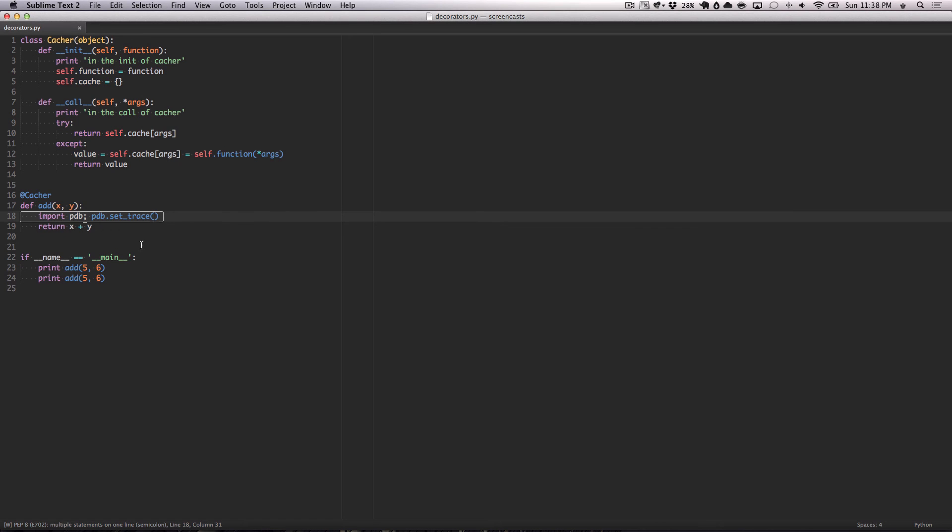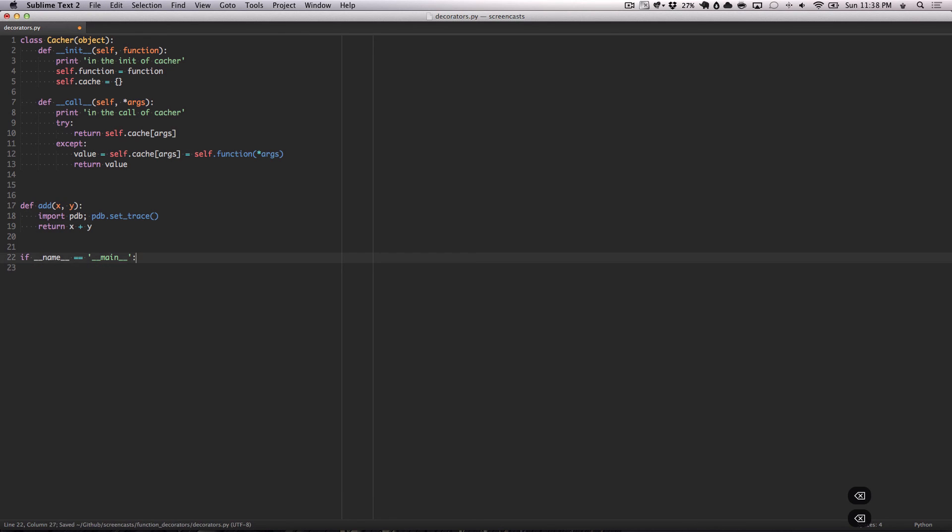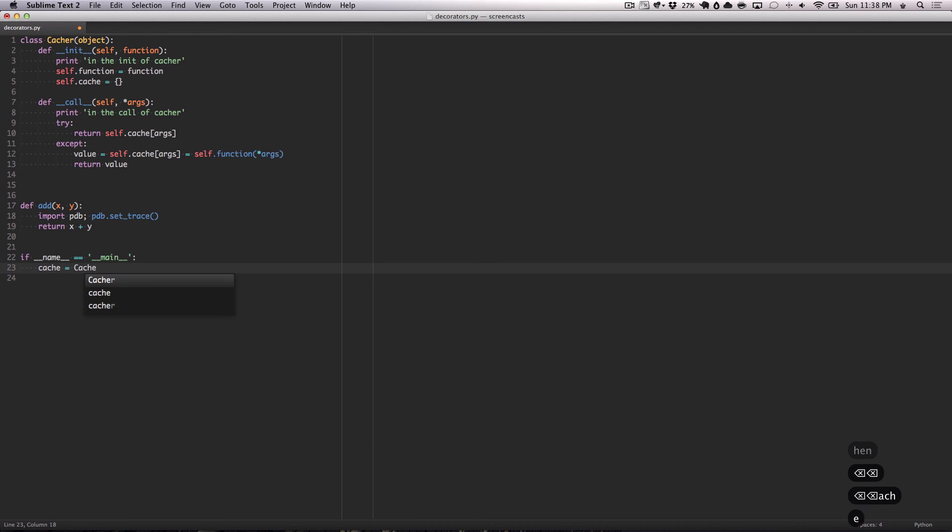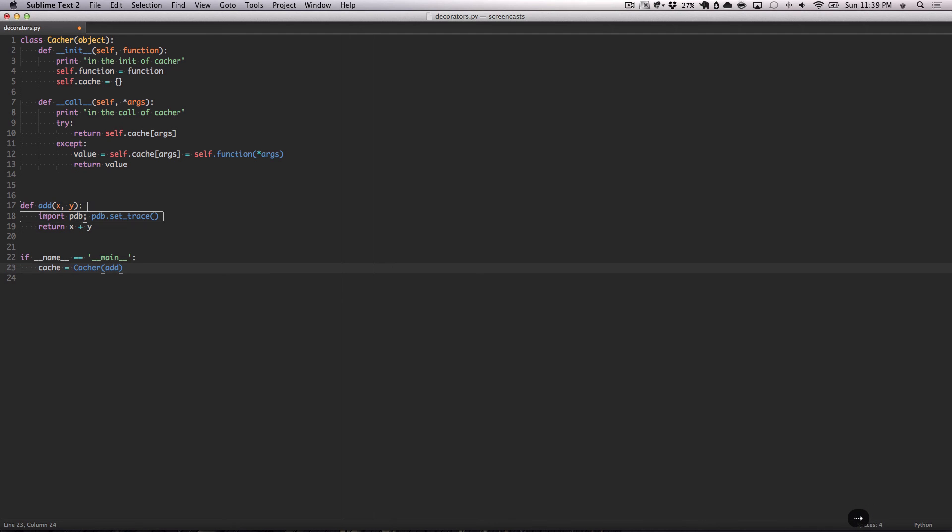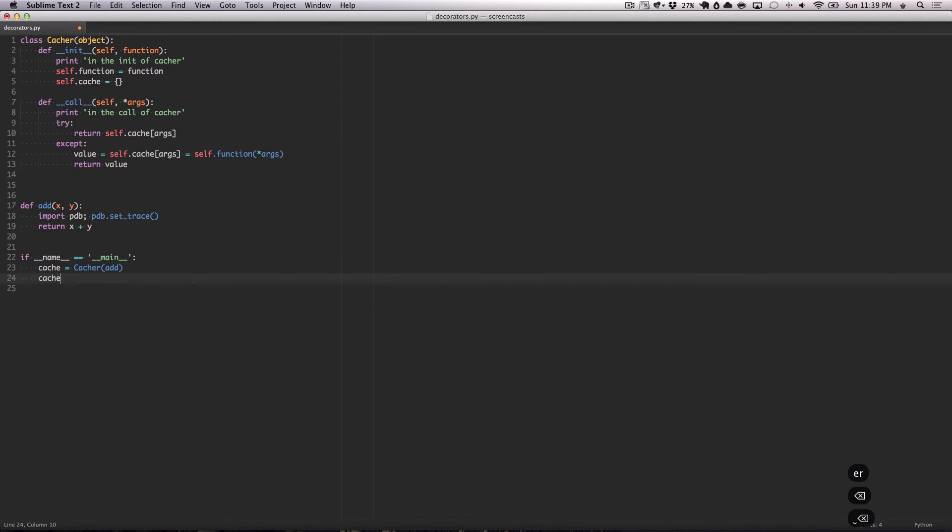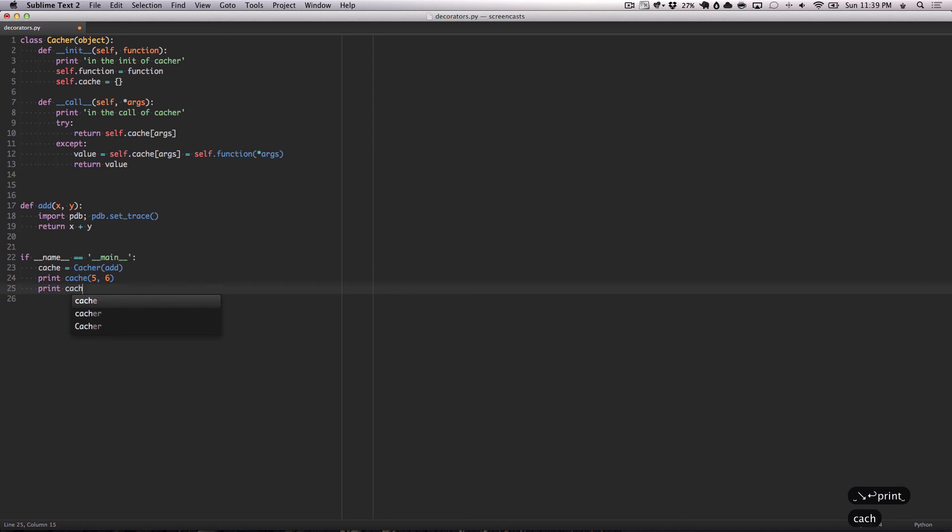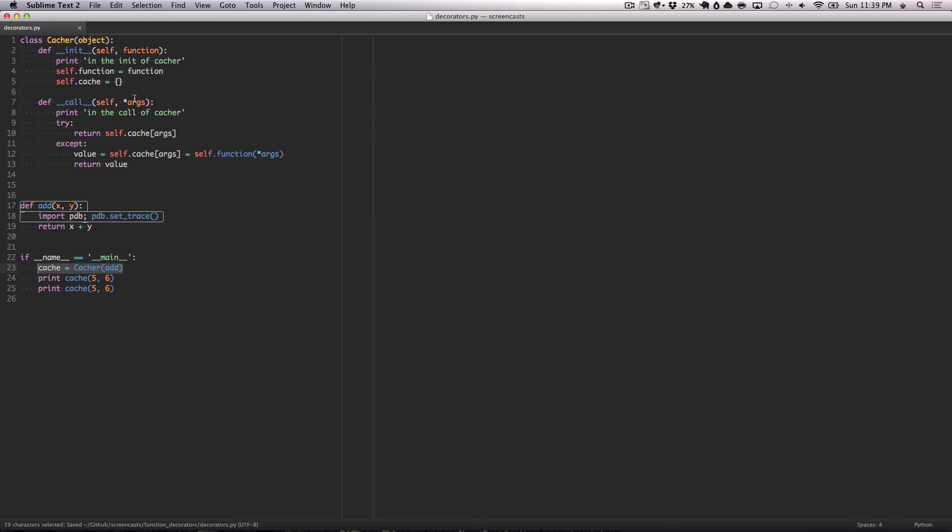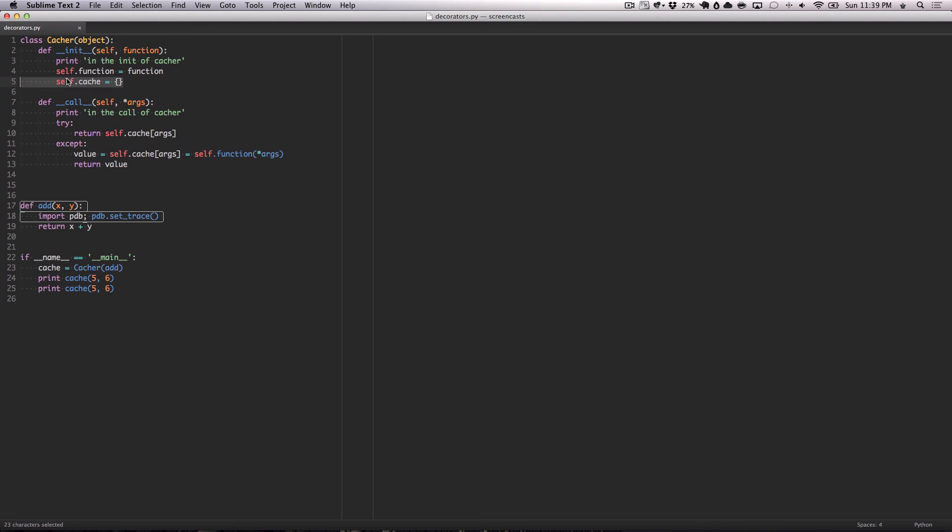One more thing I'd like to discuss before we conclude this week's screencast is don't let this decorator syntax fool you. All that's happening is we are creating an instance. We're going to create an instance of the cacher class. All it takes is a function as an argument, which we have a function here. We're going to pass that function that we want to decorate, add. We are then going to call the cacher function with the arguments we would to the add, which would be 5 and 6 in our case, respectively.